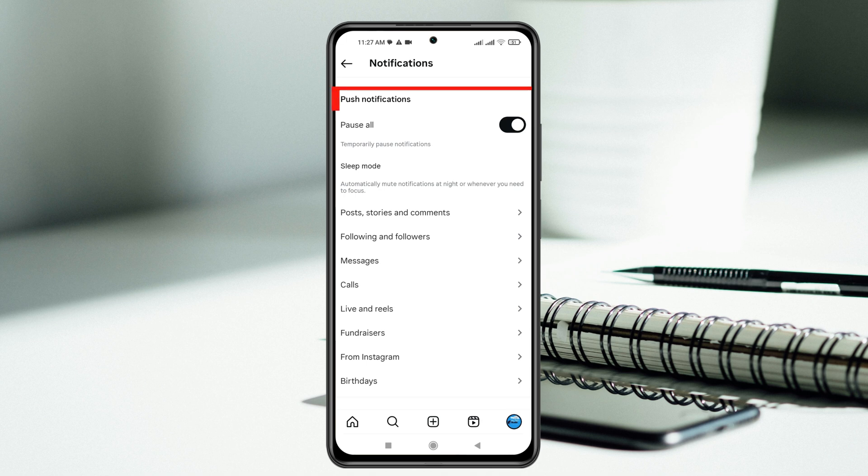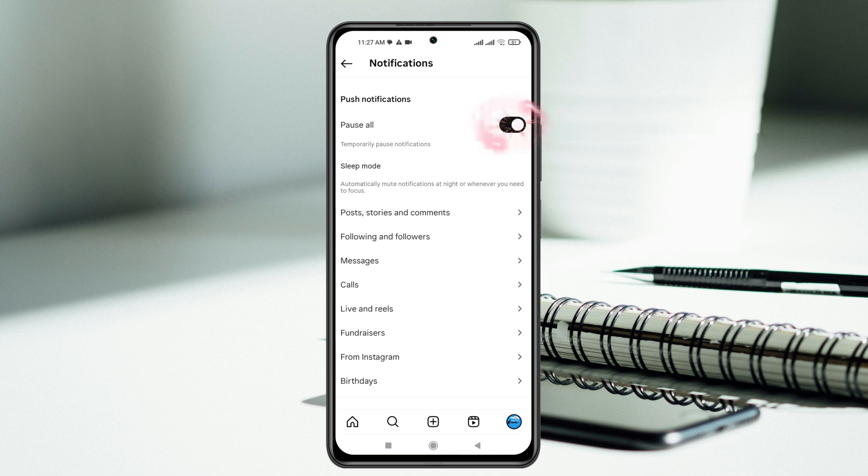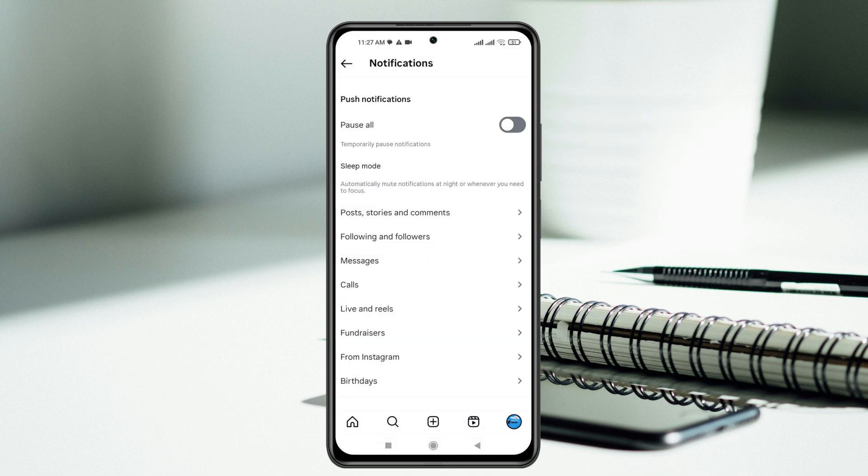First thing first, push notification pause all should be turned off from here. If it's enabled, go ahead and turn this option off.